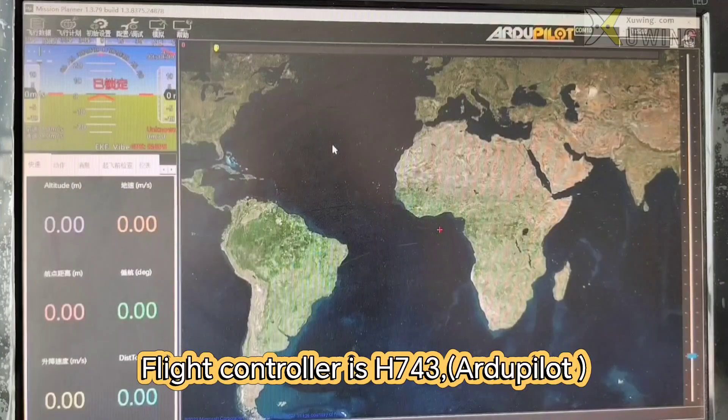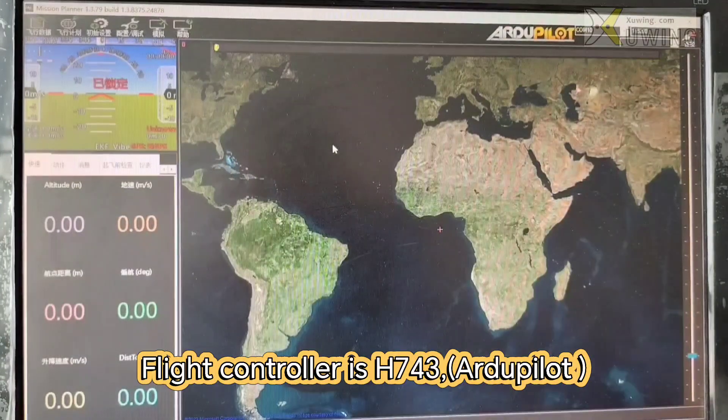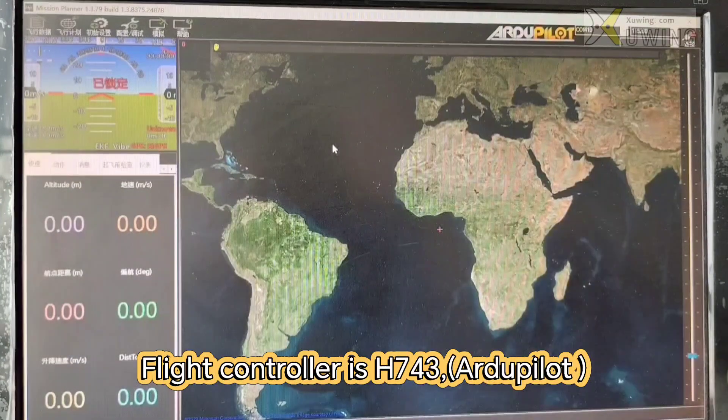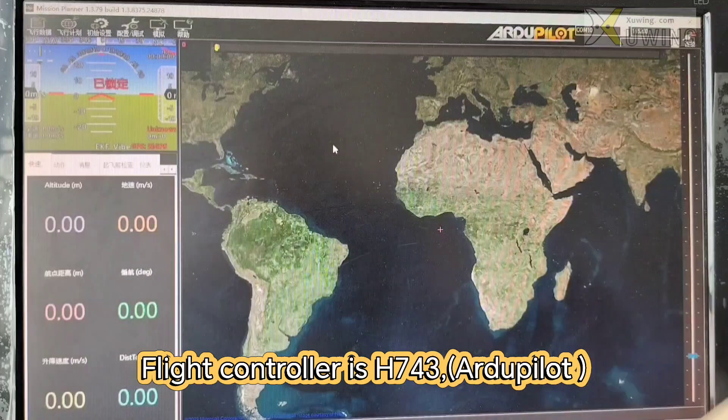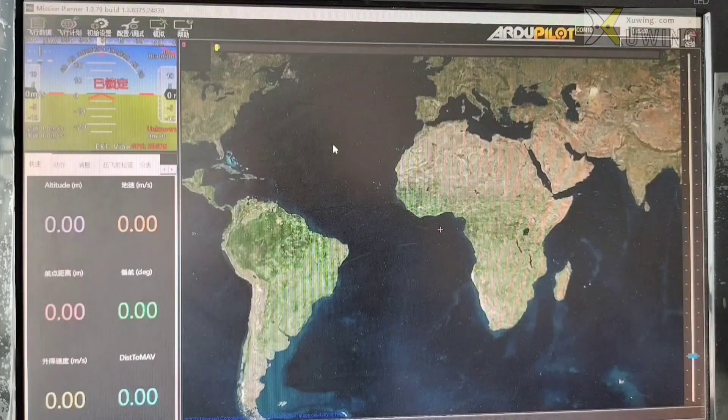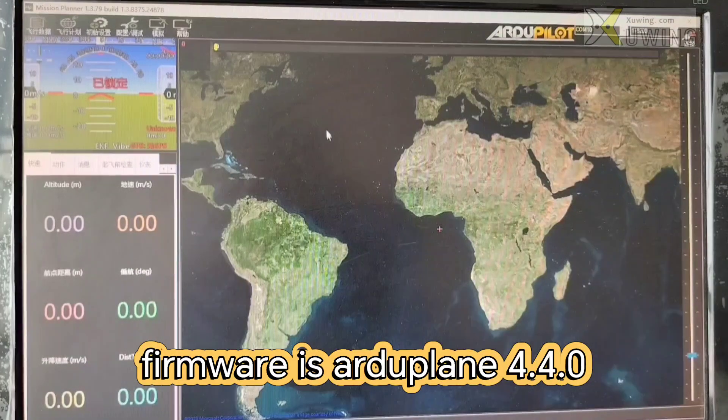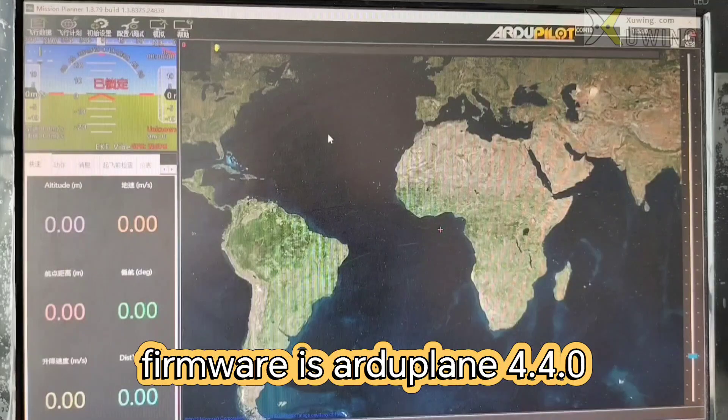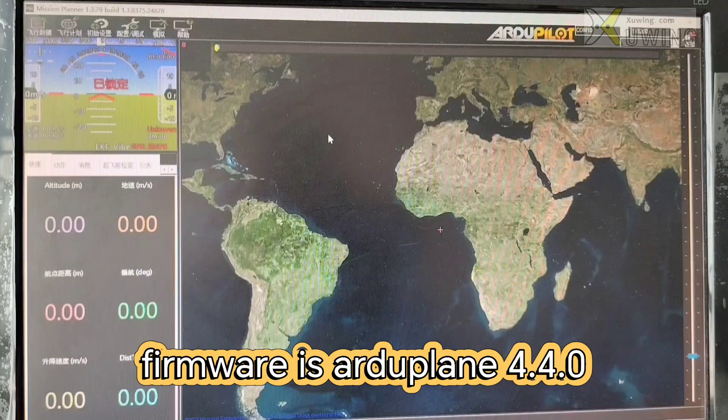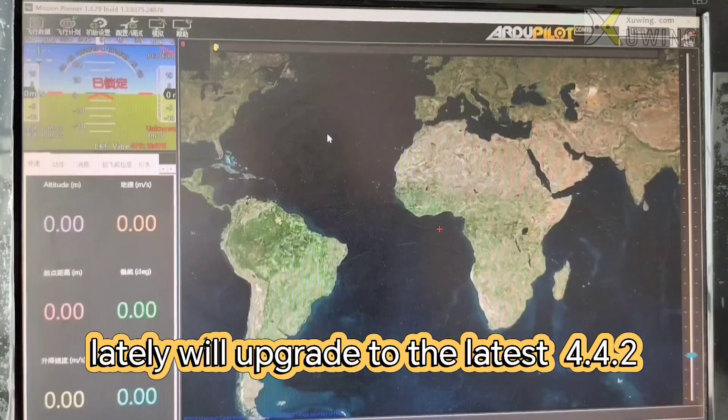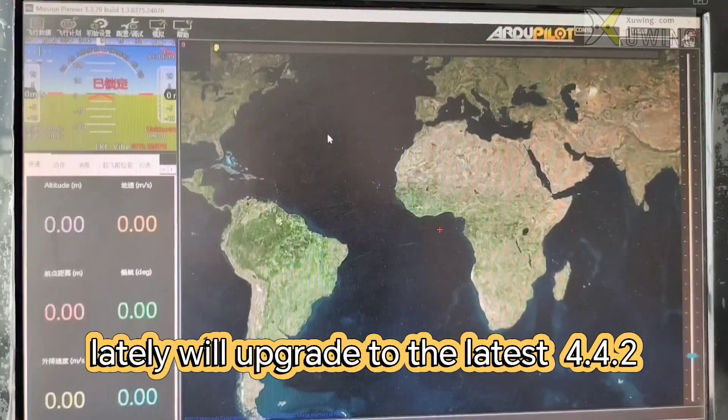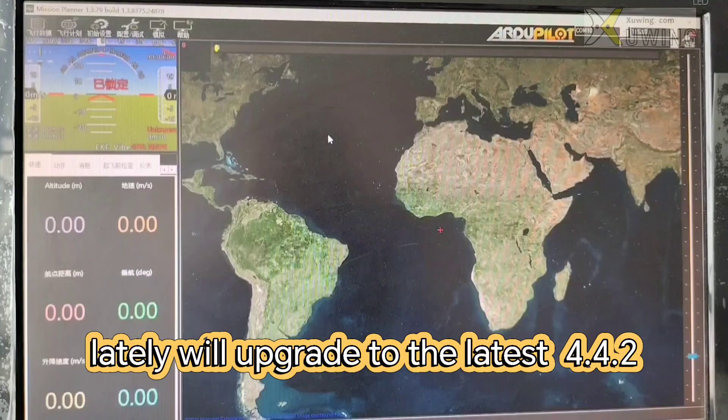The flight control is H743. Firmware is ArduPilot 4.4.0 and later is upgraded to the latest version of 4.4.2.